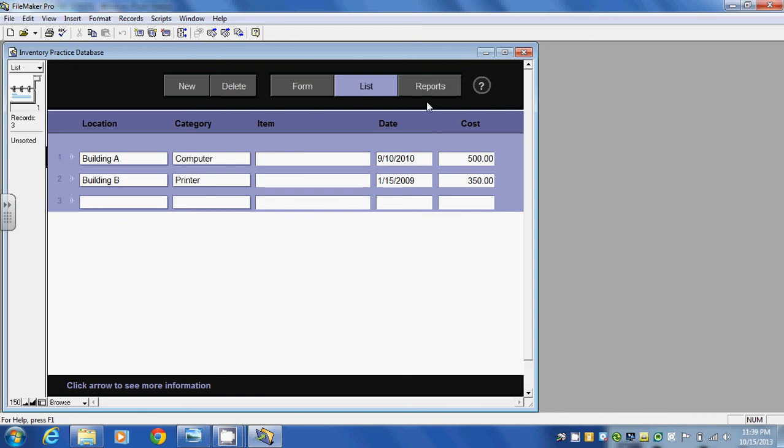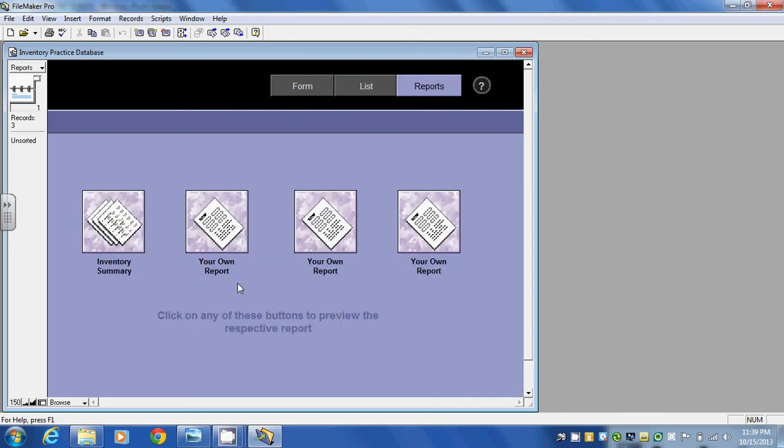If we take a look at the last one and click on reports, it gives us a number of options. One of the options is an inventory summary. So if I click on this.